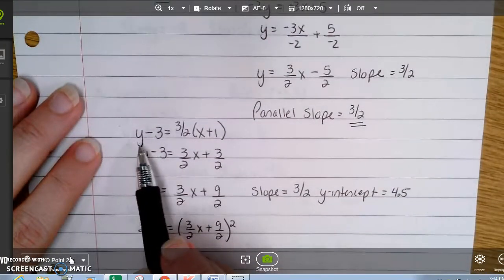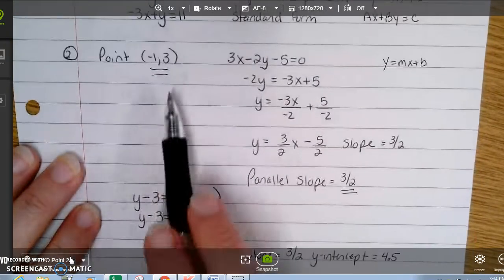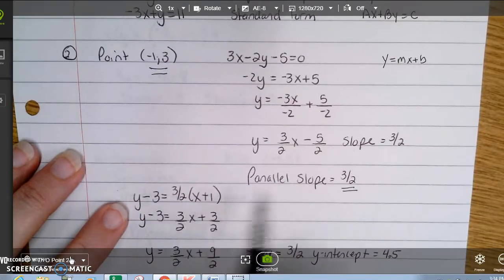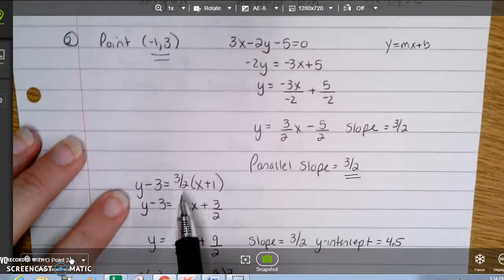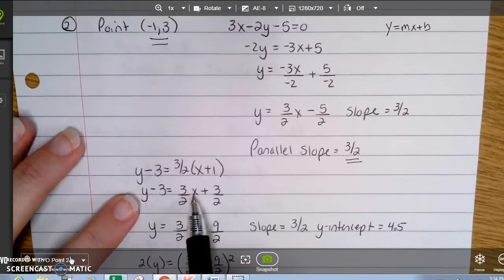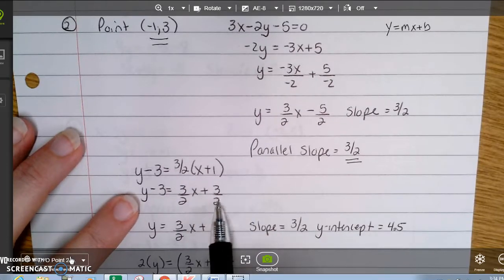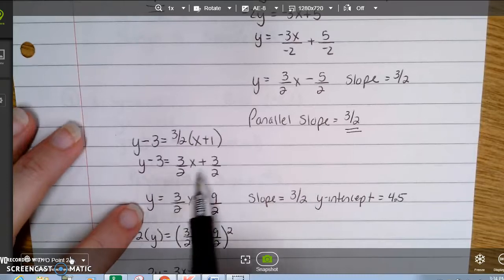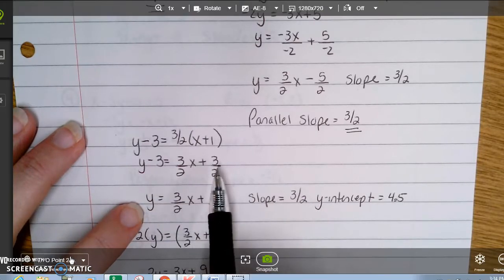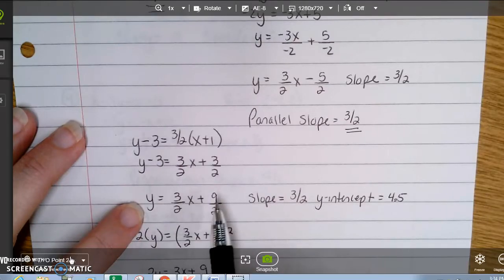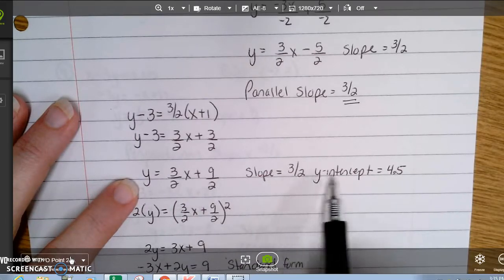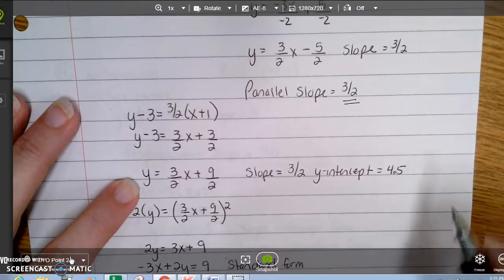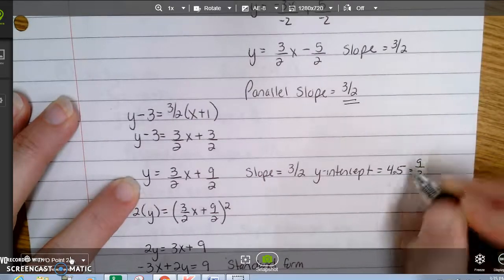Now I have my slope and my point, so I write: y minus 3 equals 3 halves times the quantity x plus 1 — remember the sign changes. Distributing gives 3 halves x plus 3 halves. Adding 3 to both sides gives 9 halves, since 3 halves plus 3 equals 9 halves. So in slope-intercept form, the slope is 3 over 2 and the y-intercept is 9 halves, which equals 4.5.